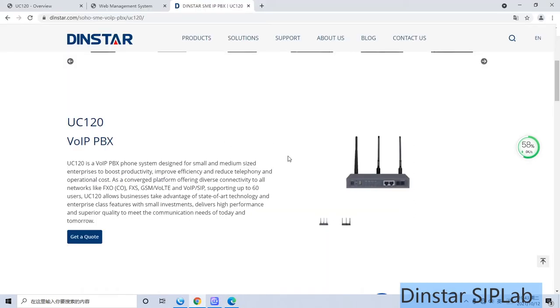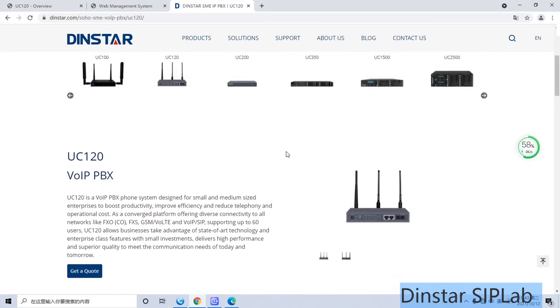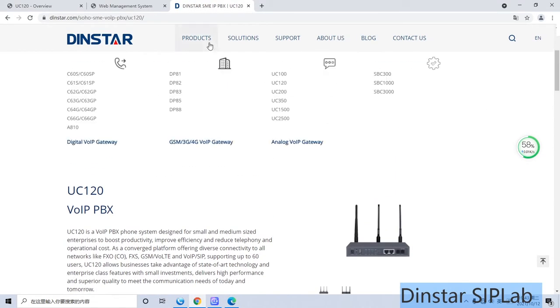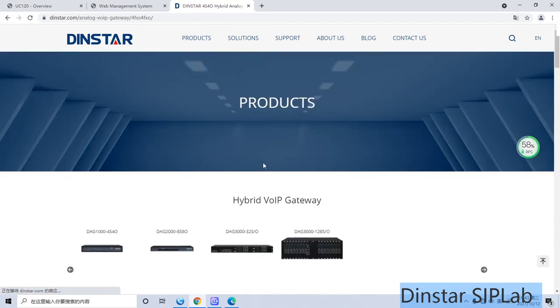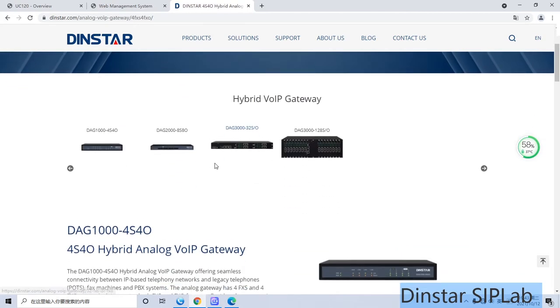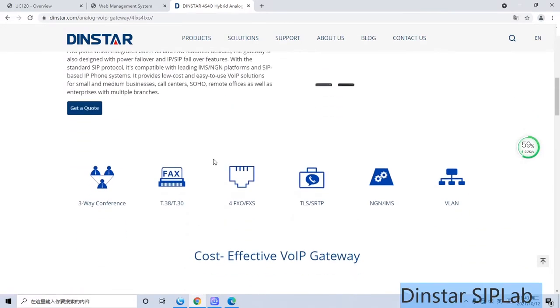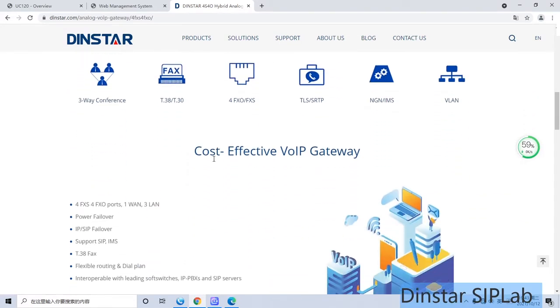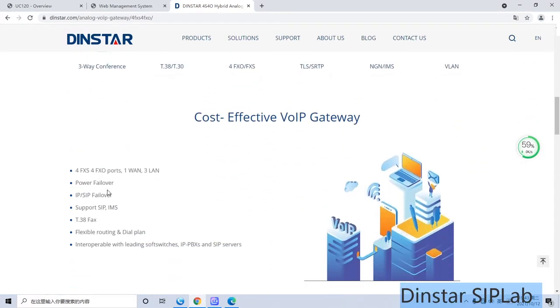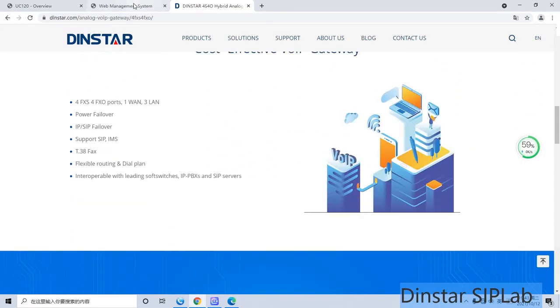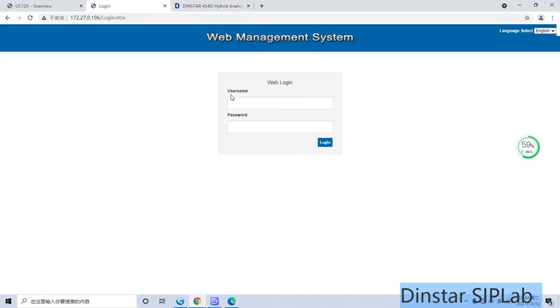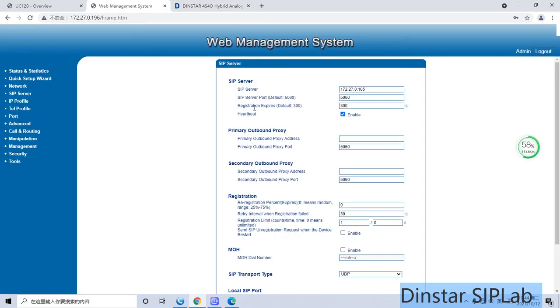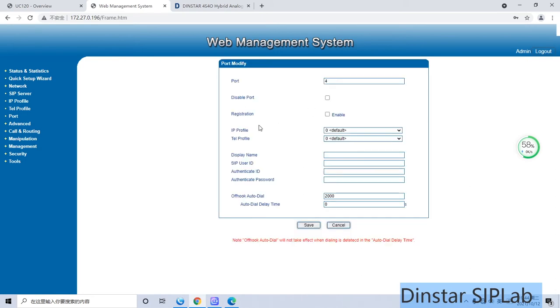Here is our UC120 website. I use the FXO FXS hybrid gateway to support the external device, so you can support more FXO and FXS ports here. Let's configure the gateway. First of all, we have to set the SIP server. You have to input your SIP server IP address and port here. I use this port for the incoming and outgoing calls. This is the FXO.